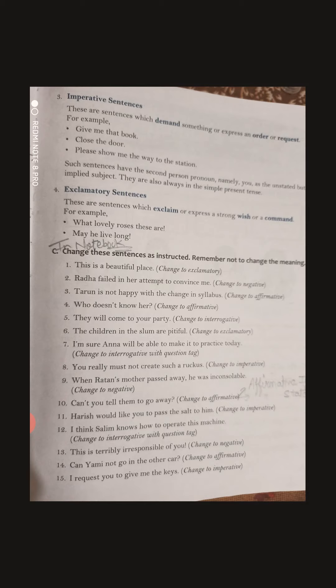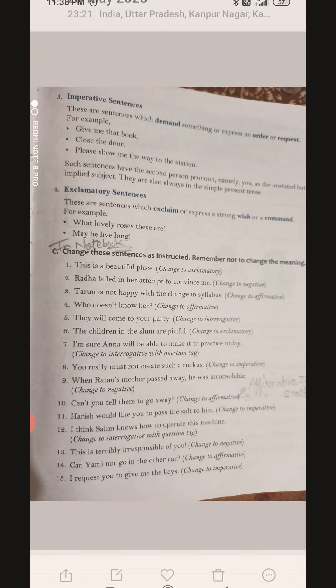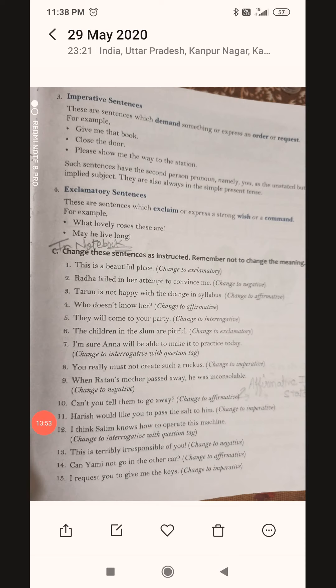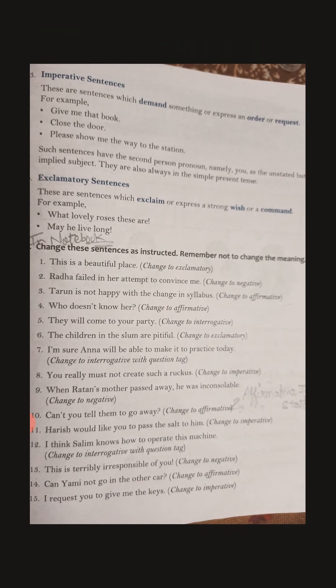Exclamatory sentences generally start with 'how' or 'what'. For example: 'What a lovely scenery this is' or 'How beautiful this scene is.' Exclamatory sentences exclaim or express a strong wish or sudden emotion. Whenever we have a sudden emotion or strong feeling, we express it through exclamatory sentences.